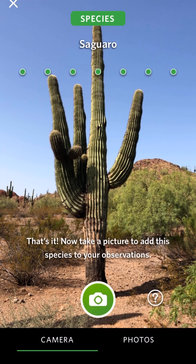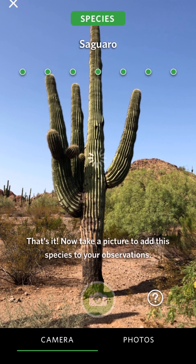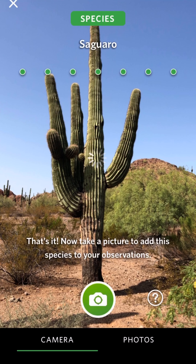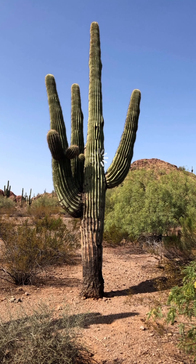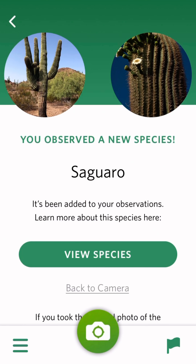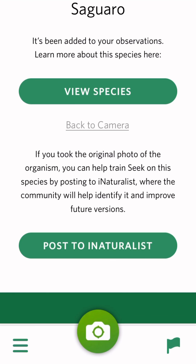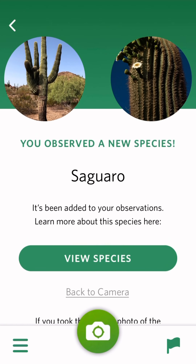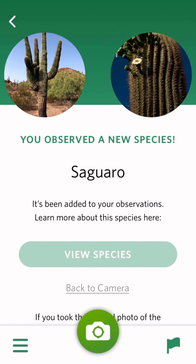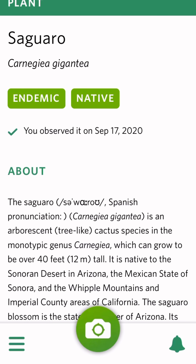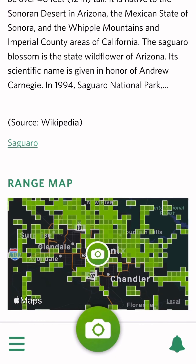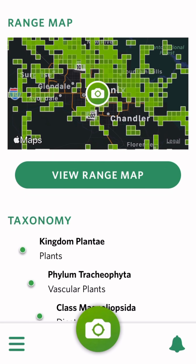Once the camera is done scanning, take a photo. You can then explore all of the information provided about the species you observed. There's a description, taxonomy, and a range map.